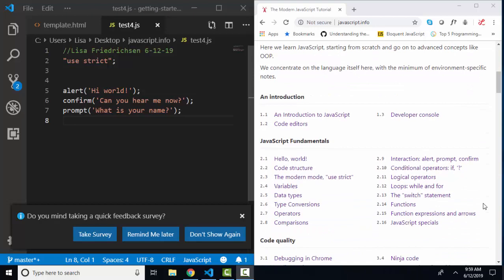So far, if you're following my screencast, we've gone through part one, 1.1 through 1.3, as well as 2.1 through 2.7.